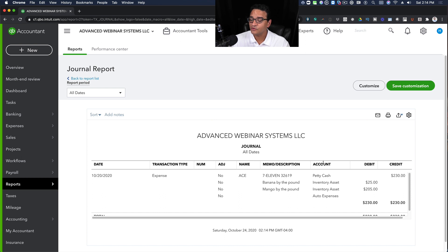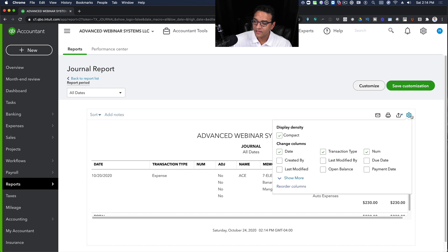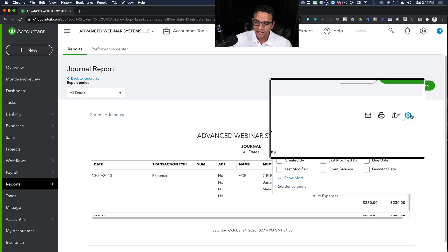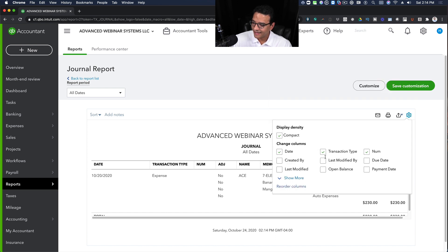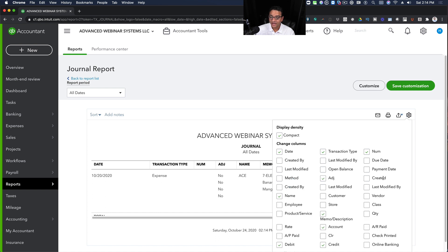You can actually choose how you want to see that journal if you don't want to see some of those columns. So for example, I can click on the little gear button here on the right-hand side, click on Show More and then uncheck all the things that I don't want to see for this specific analysis.